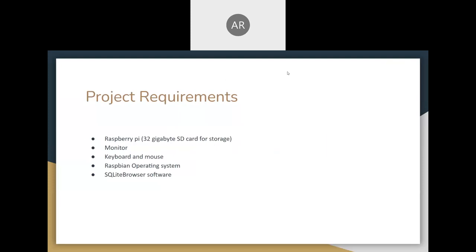The requirements for this were a Raspberry Pi, 32GB SD card storage, monitor, keyboard and mouse, Raspbian operating system, and SQLite browser software.